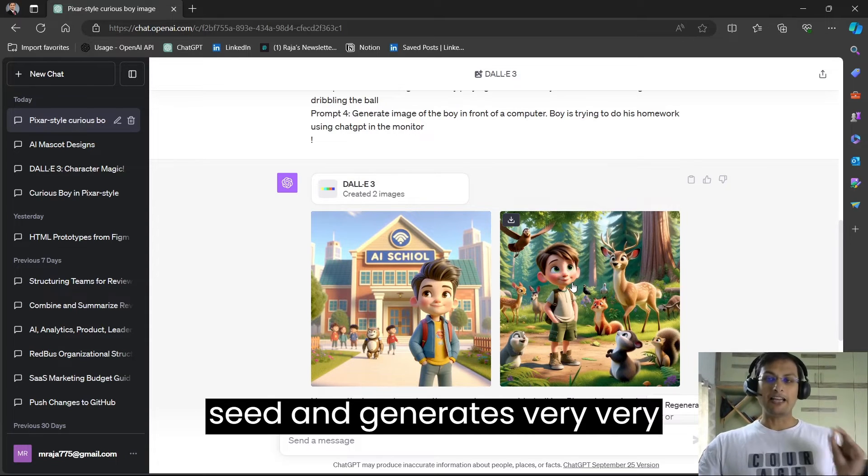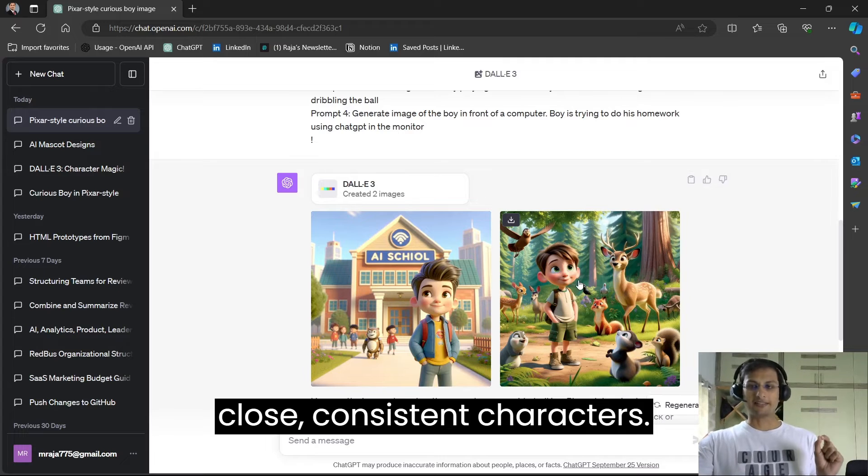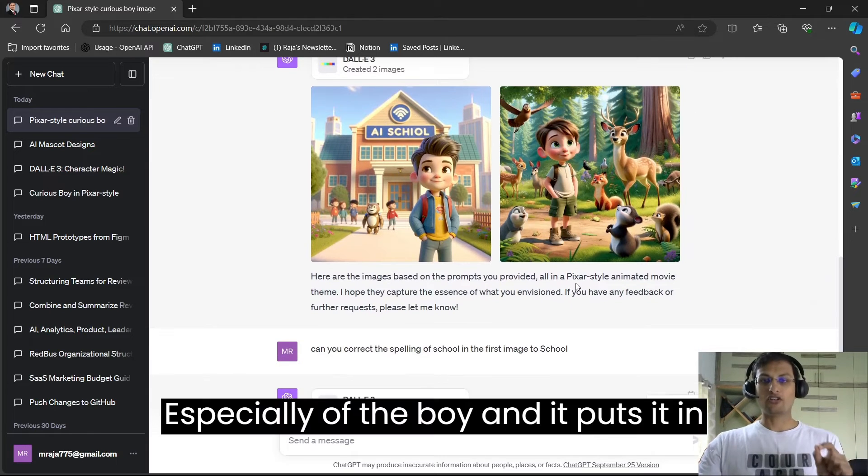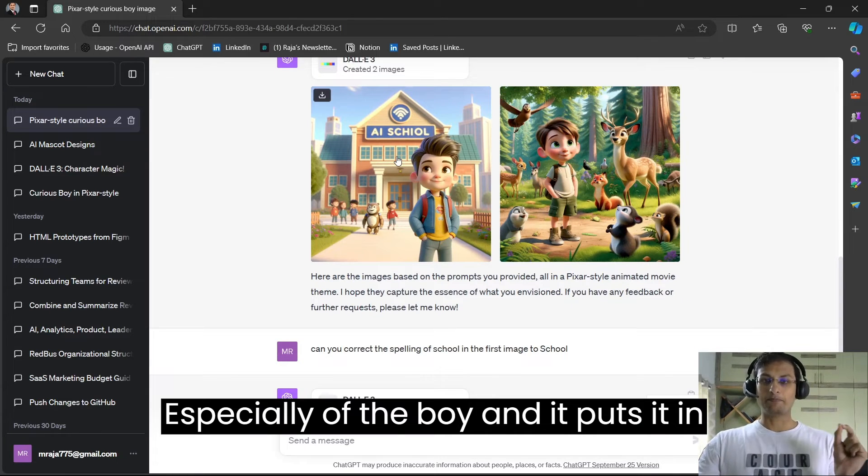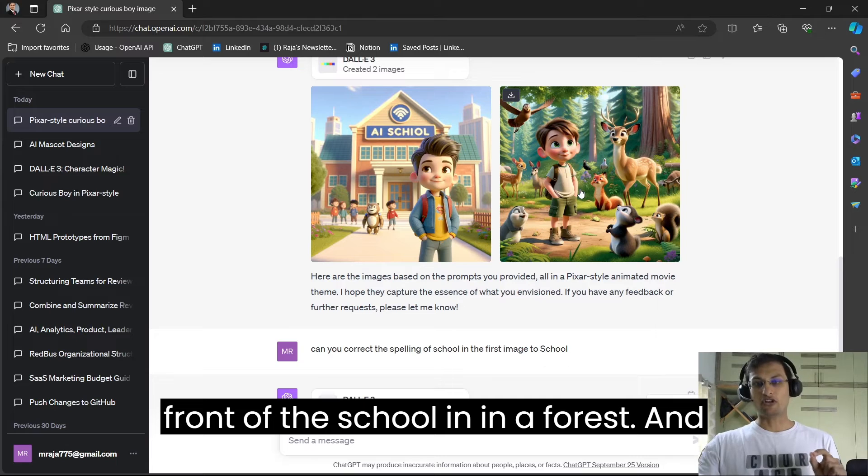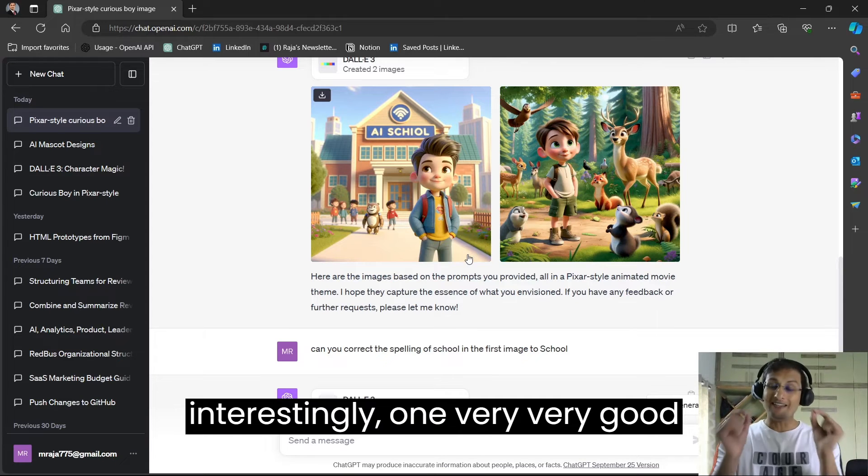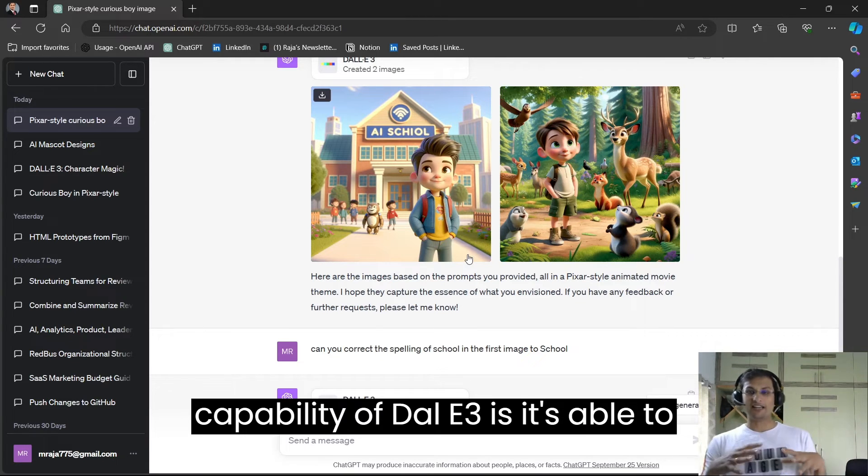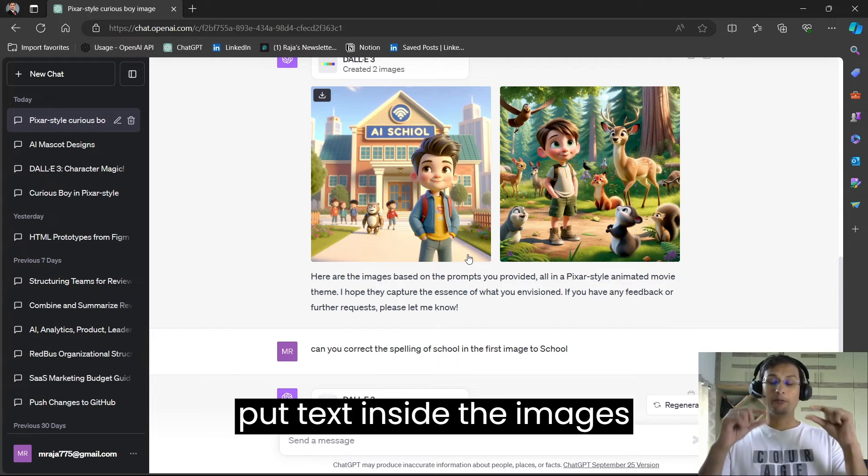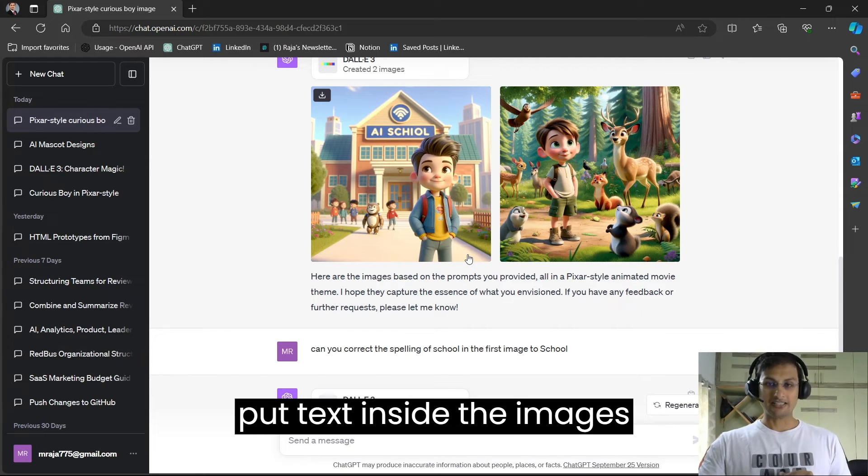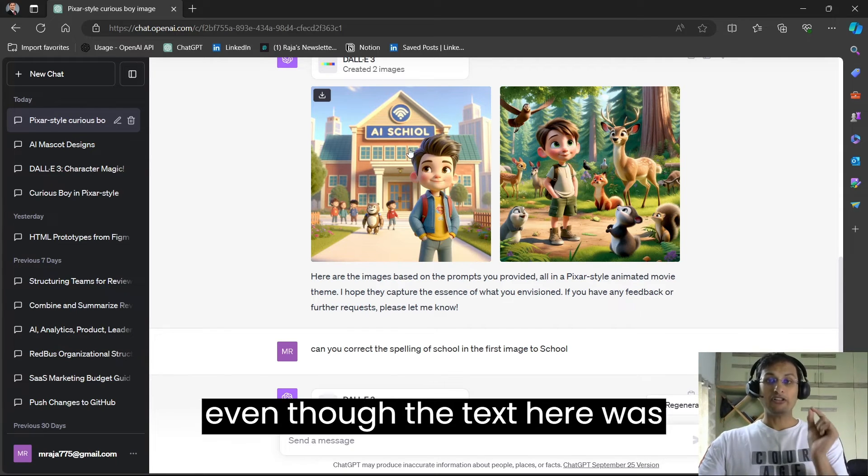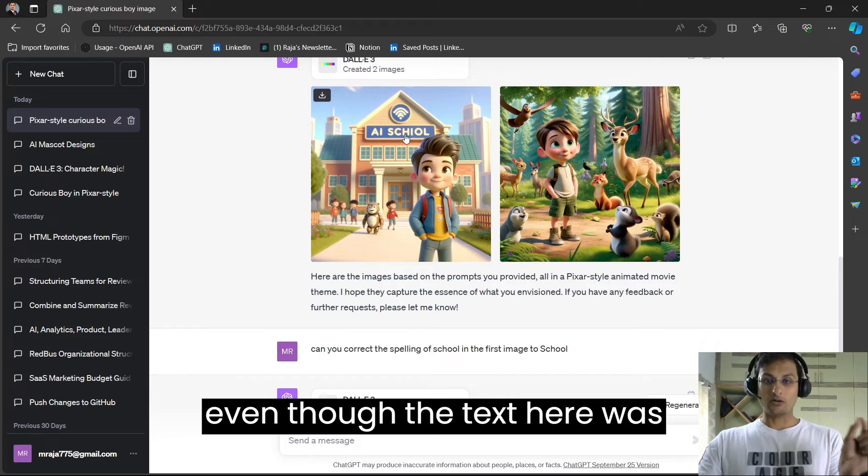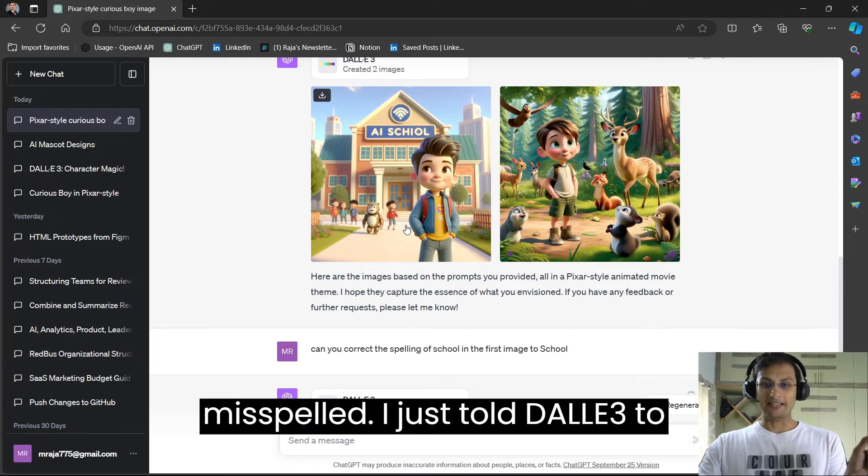And you can see that DALL-E 3 picks up the seed and generates very close consistent characters, especially of the boy and it puts it in front of the school, in a forest. And interestingly, one very good capability of DALL-E 3 is it's able to put text inside the images, even though the text here was misspelled.